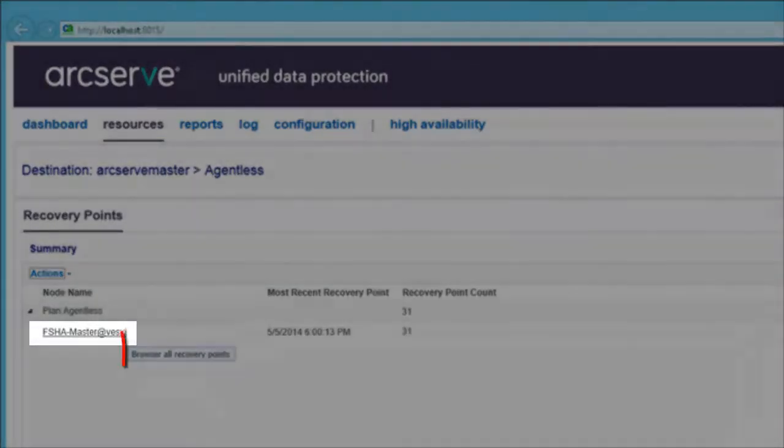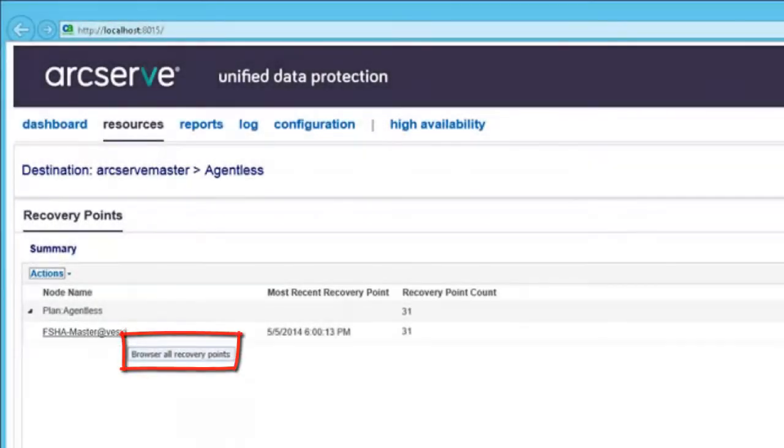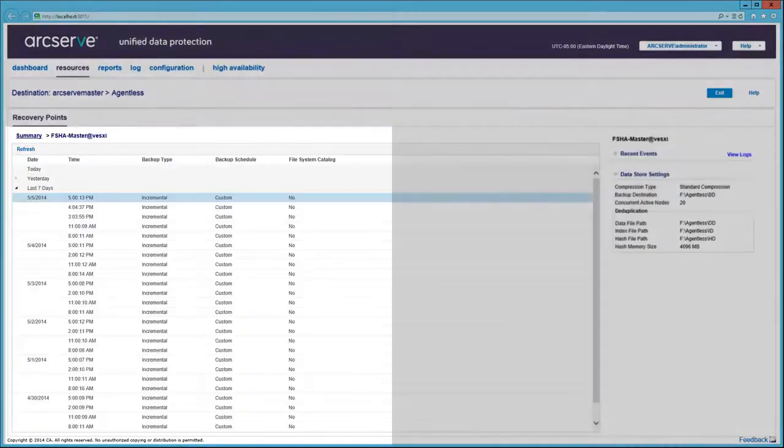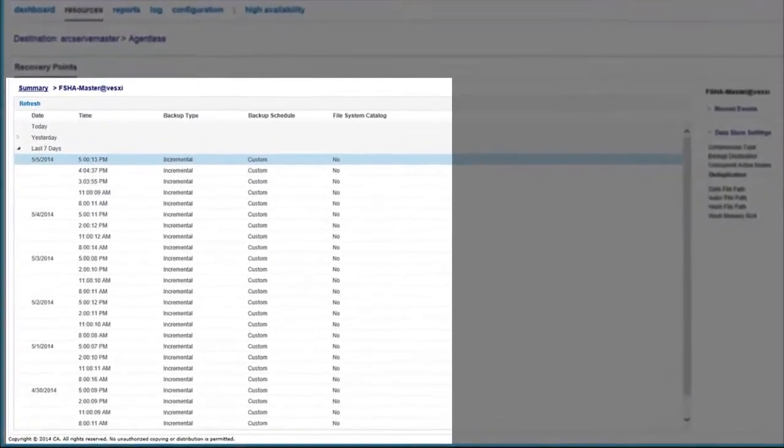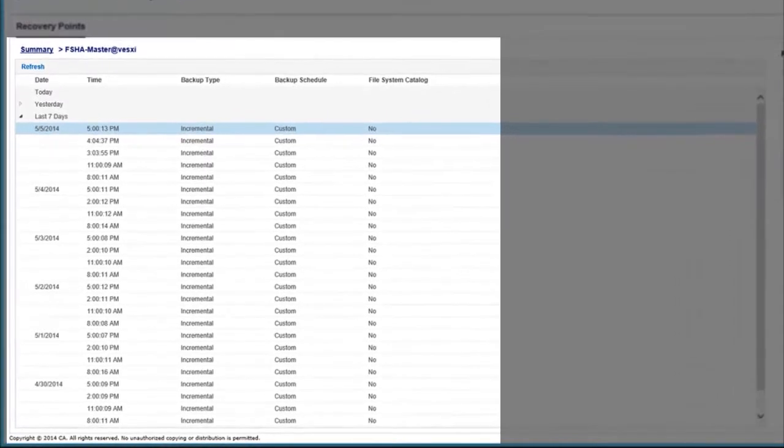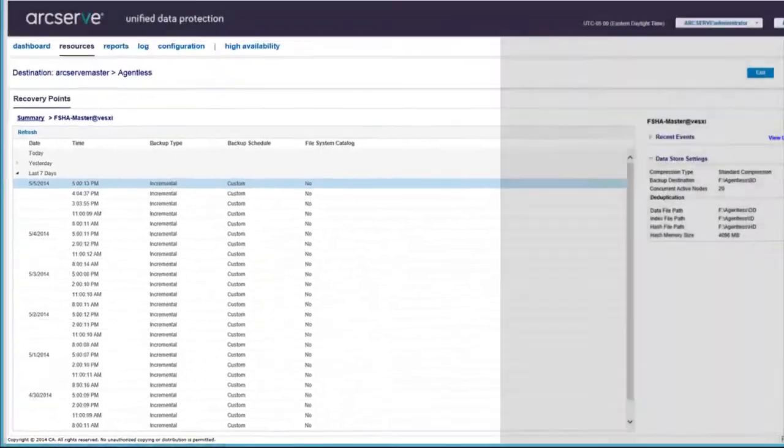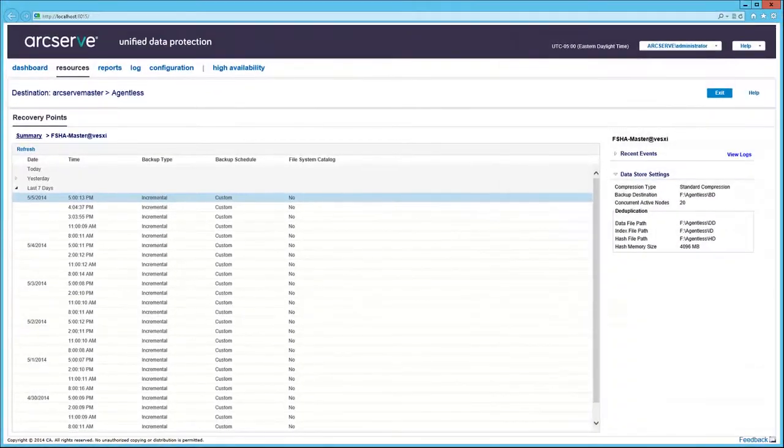You can also select the data store to see the plan and nodes using the data store. Selecting a node allows you to browse all recovery points. A list of events is displayed to show you what was performed within the last days or months. Select the last seven days to see what transpired for the virtual machine FSHA-Master.